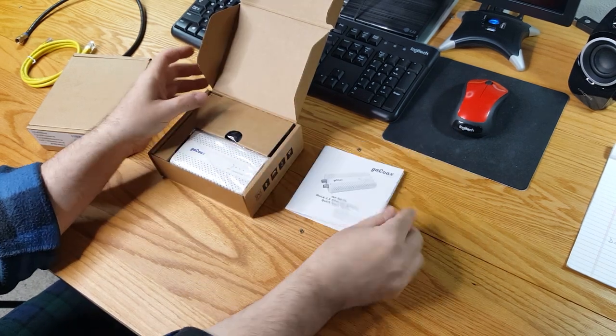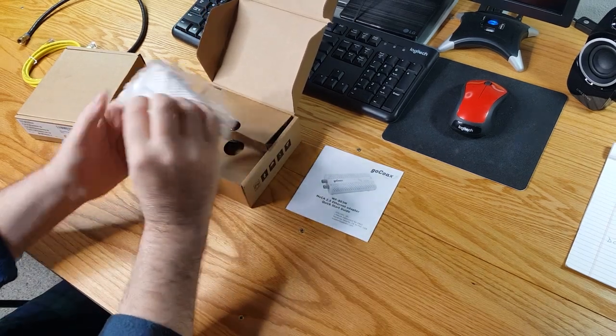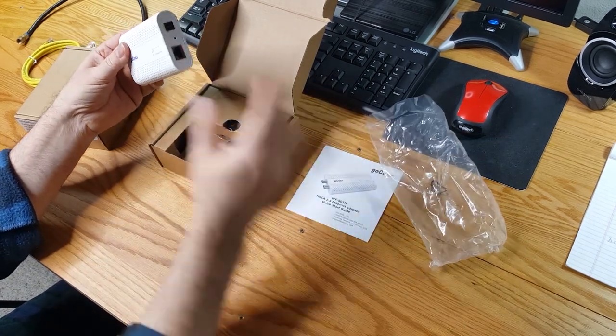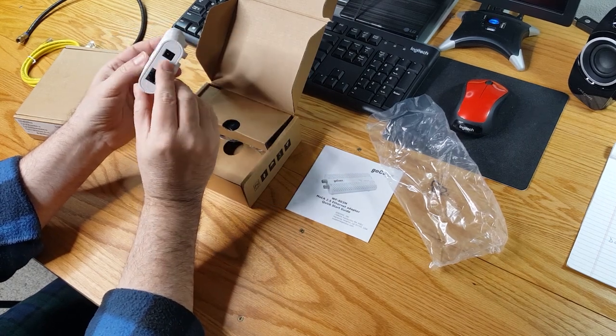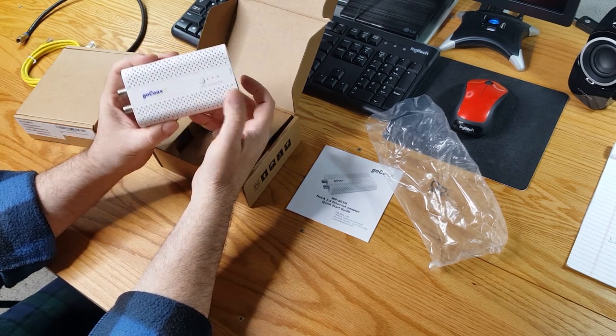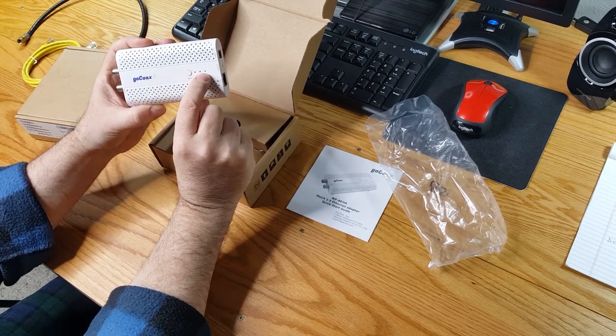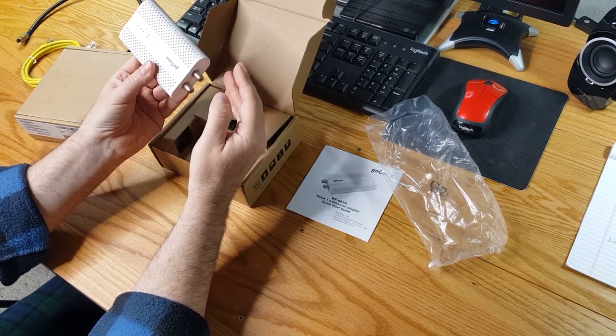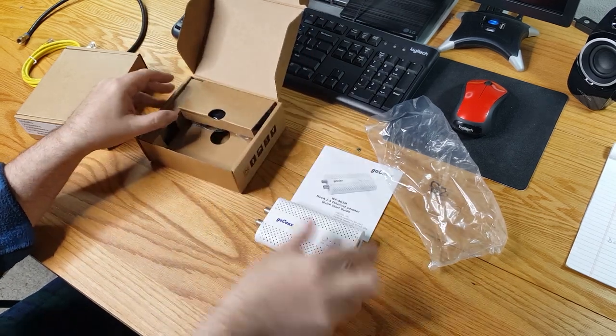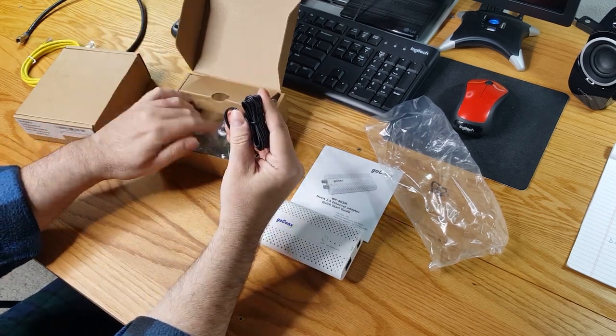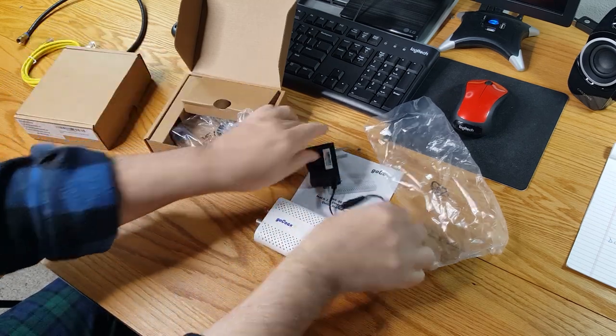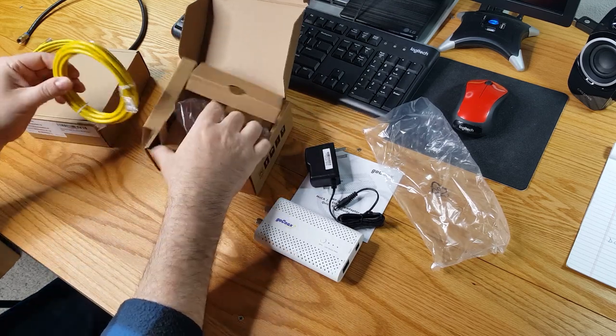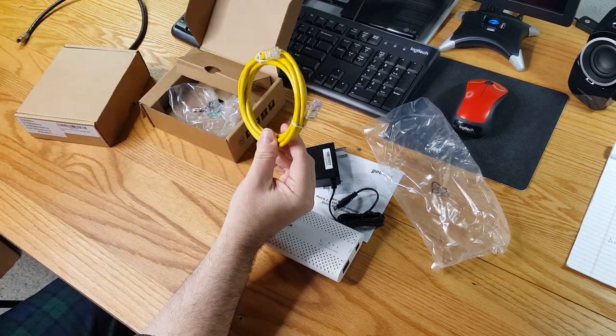We get a quick start guide. We get a GoCoax device and it does take power in, has a LAN out. It does have a reset button. It has the ability to secure the channel. LAN, MoCA and power indicators. And then we have TV and MoCA. So it'll be in and then it'll be out. We also have a power adapter, decent looking length cord. And a supplied LAN cable. That's nice. I had another one ready to go but I guess I won't need it.